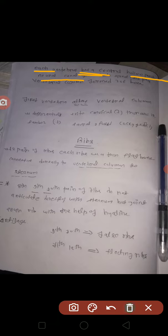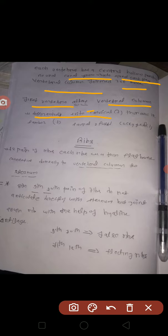Each vertebra has a center hollow portion, neural canal, spinal cord, and vertebral column. The vertebral column is divided into different survival systems: number 5, sacral 1, first coccygeal.